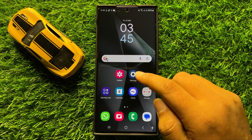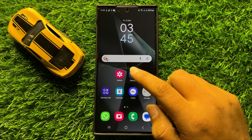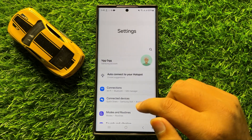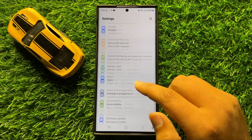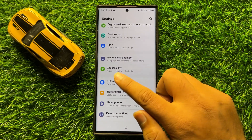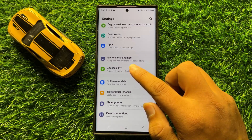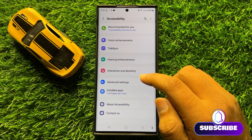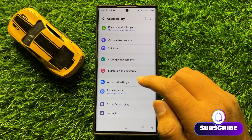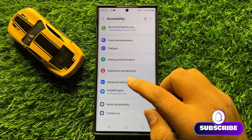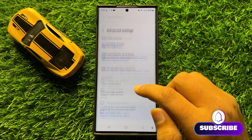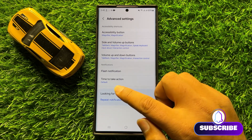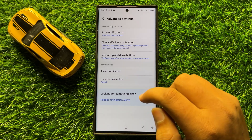So first of all open Settings. Now in Settings scroll down and click on Accessibility. Now in Accessibility click on Advanced Settings and here click on Time to Take Action.